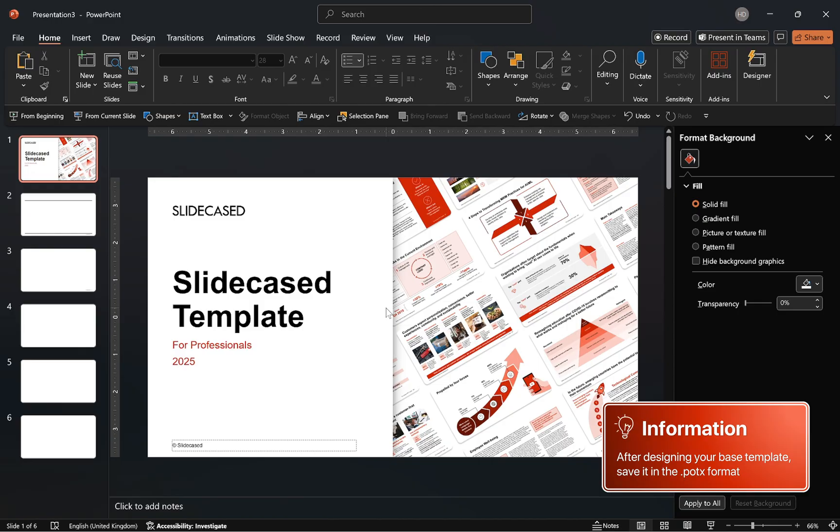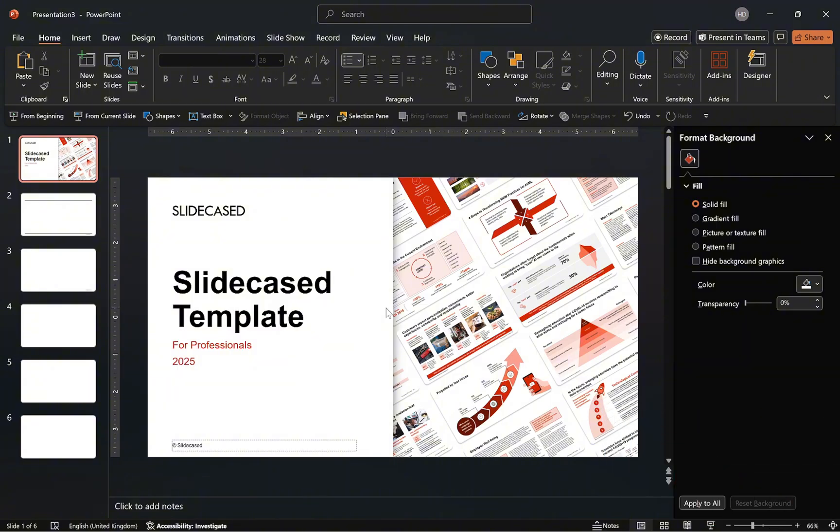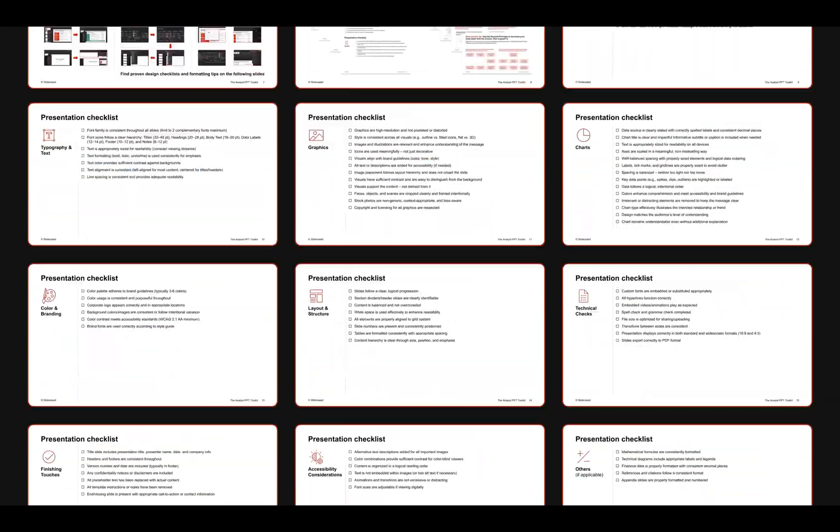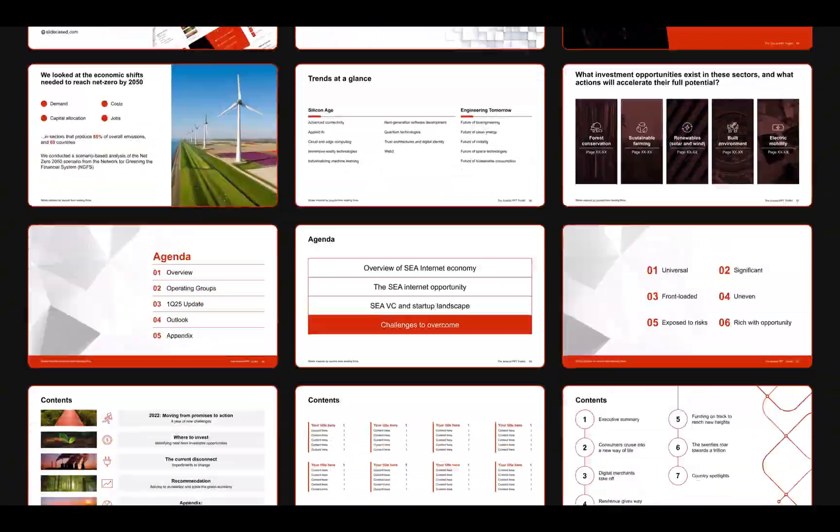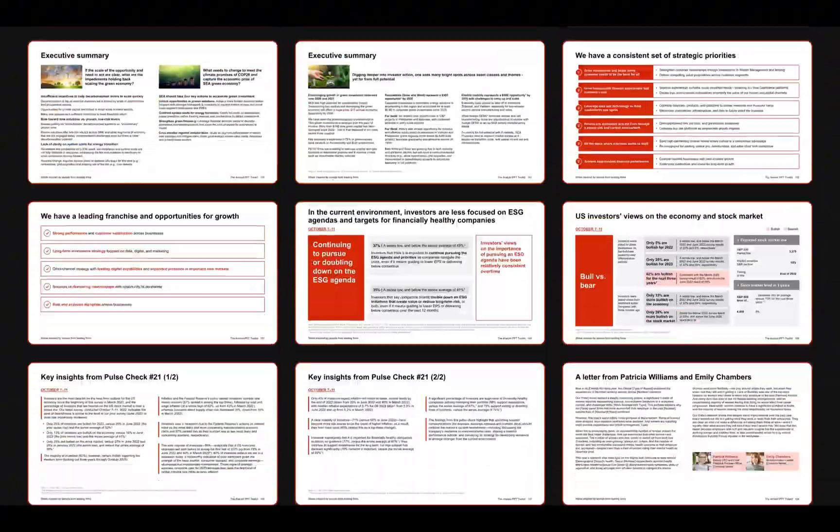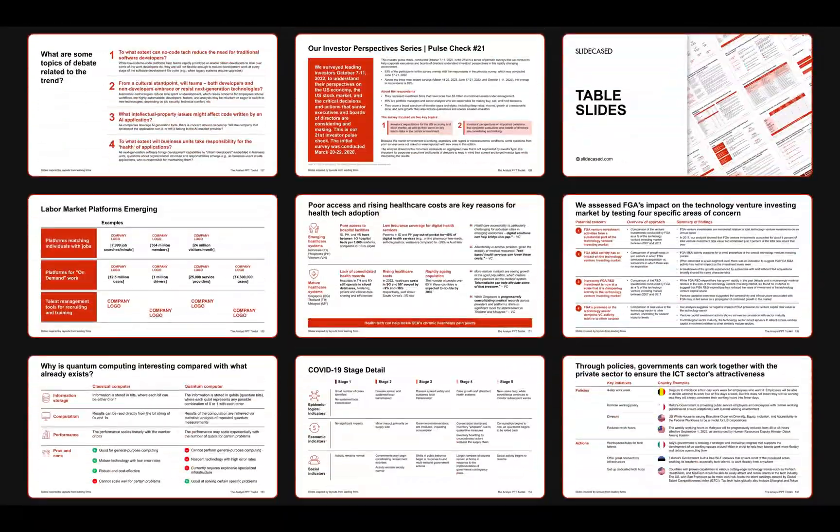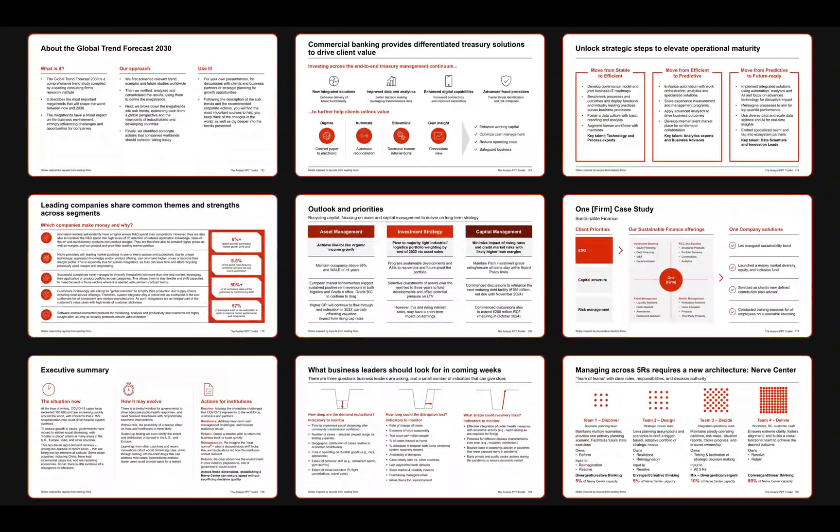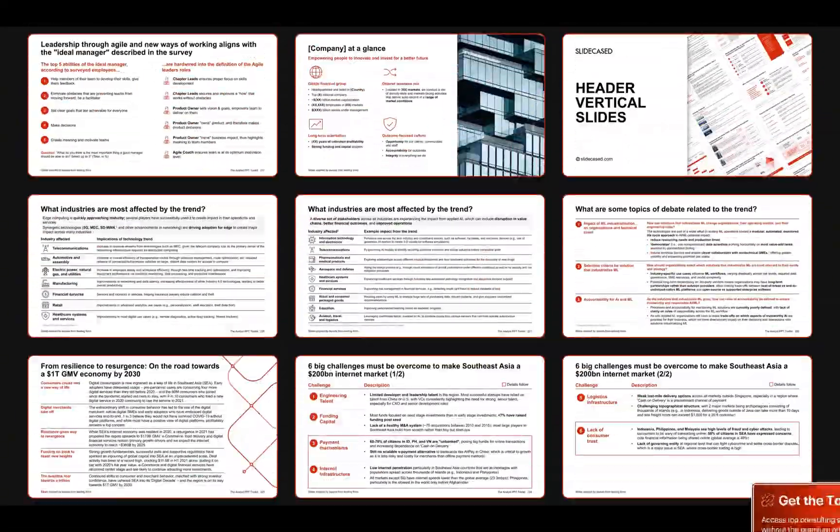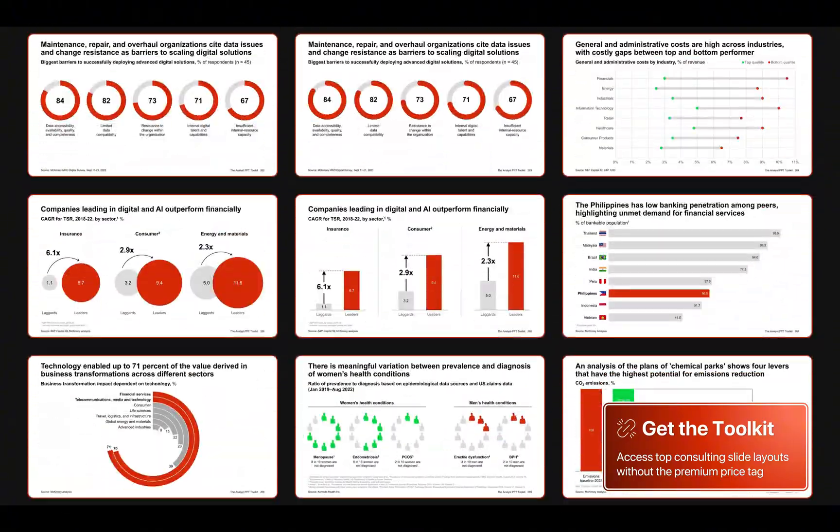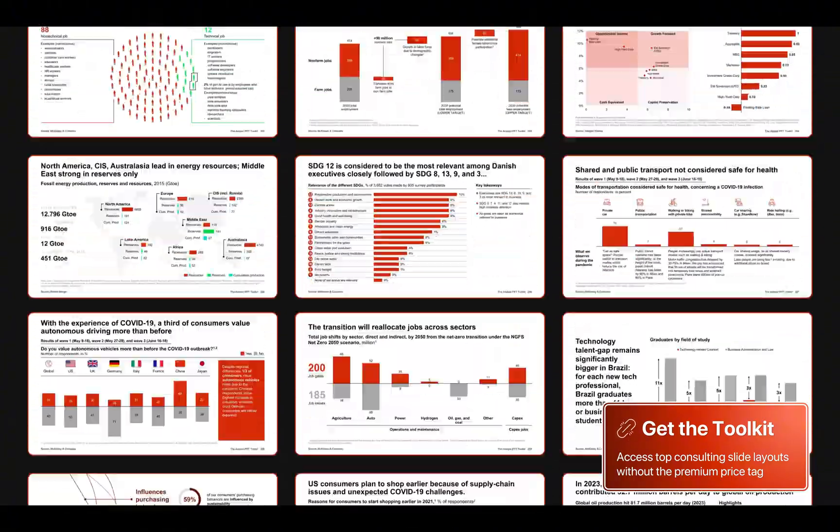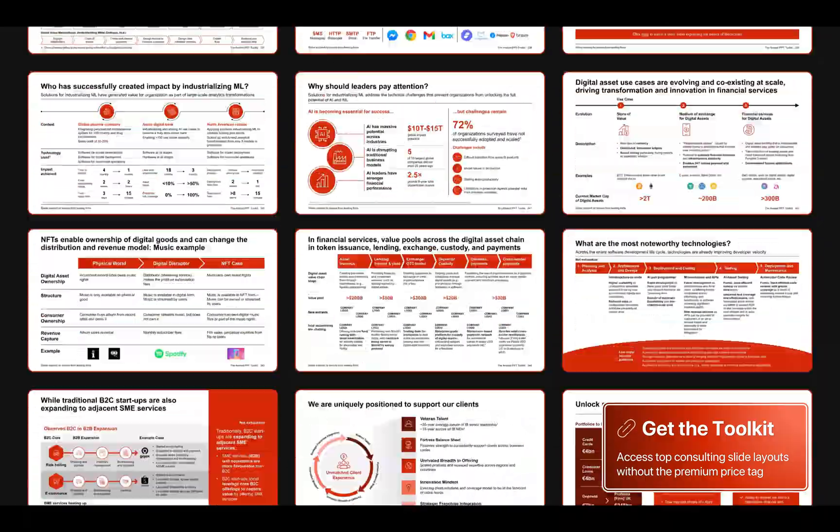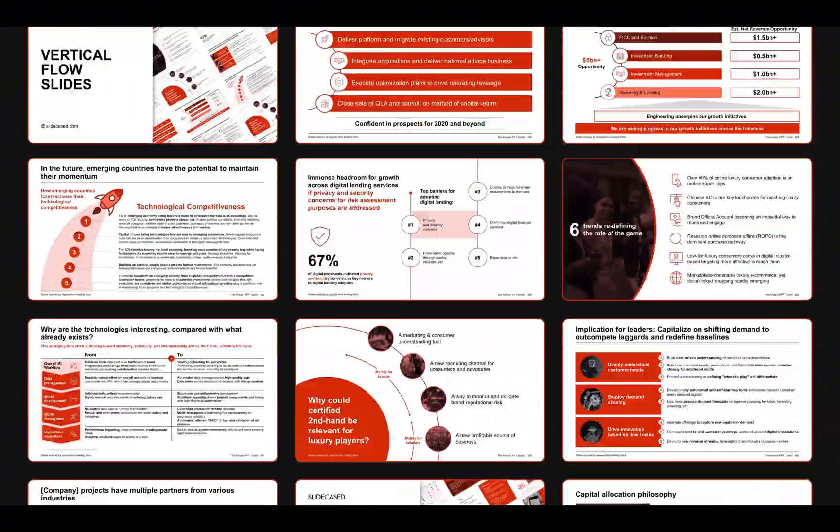And as a matter of fact, this is exactly how I created my recently published product, the Analyst PVT Toolkit, which to summarize is a template that gives you access to over 600 best practice slide layouts used by top strategy consultants and leading firms. Meaning you never have to start from a blank slide again. Simply browse, select, and drop in expert design slides built to consulting and Fortune 500 standards without the premium price tag. So shameless plug, if you're interested, go check it out. The links in the video description.